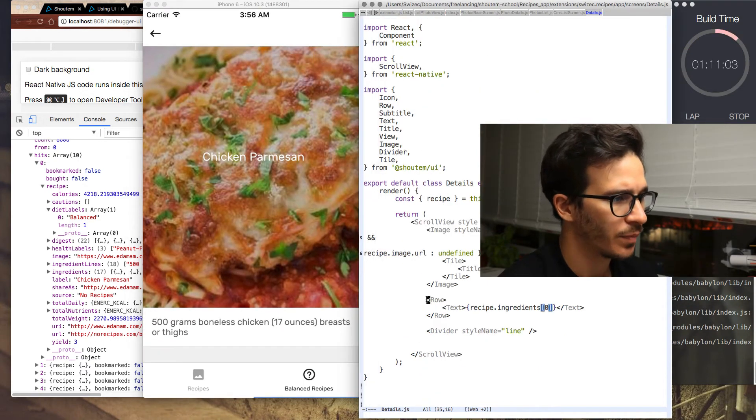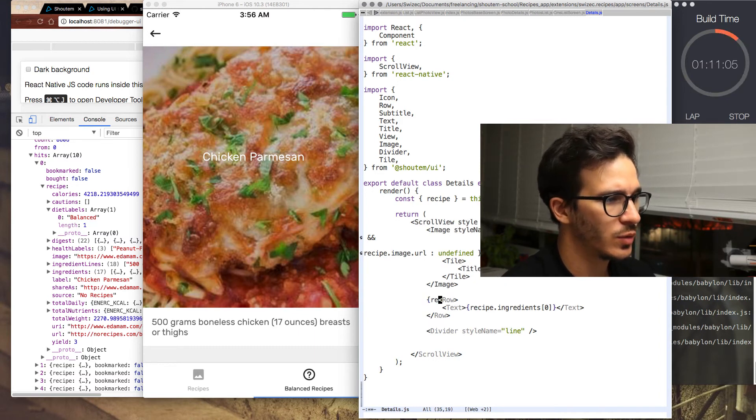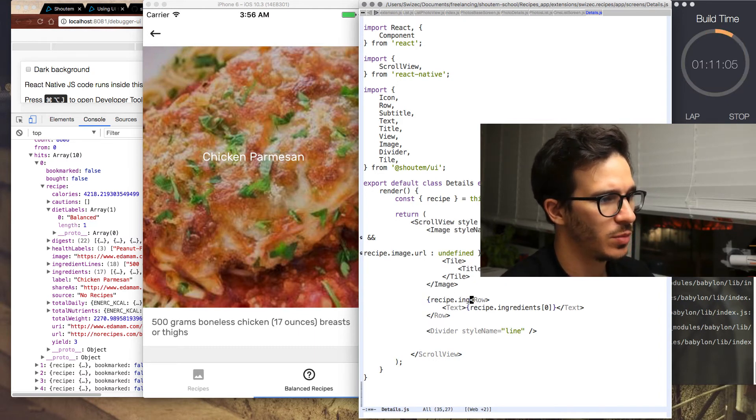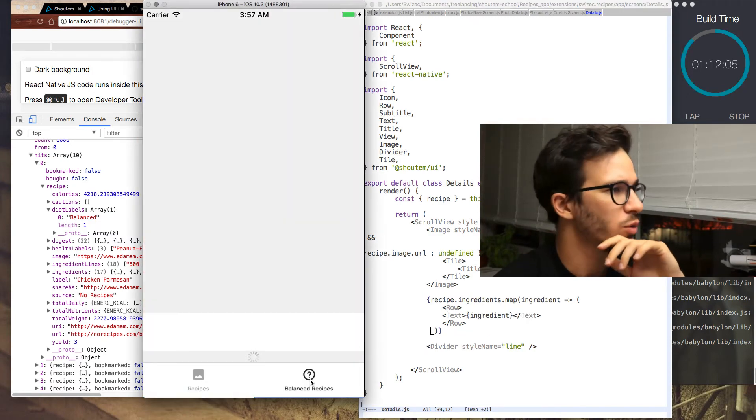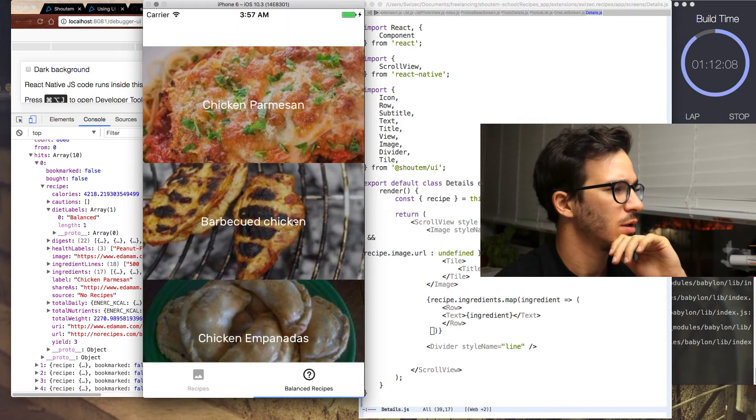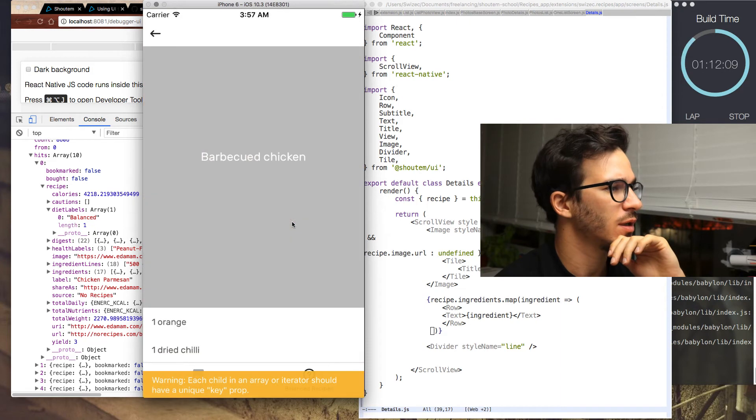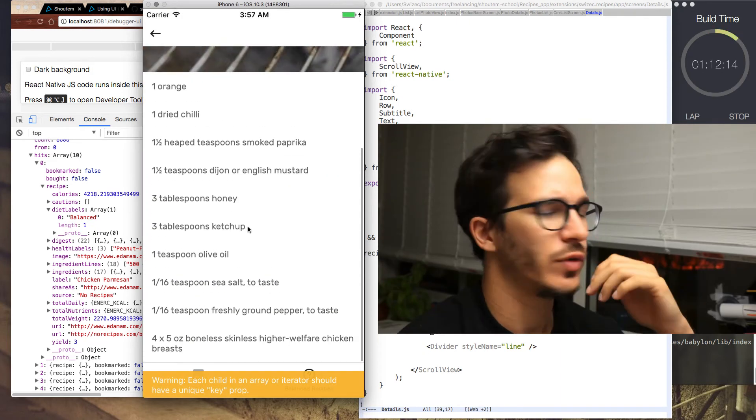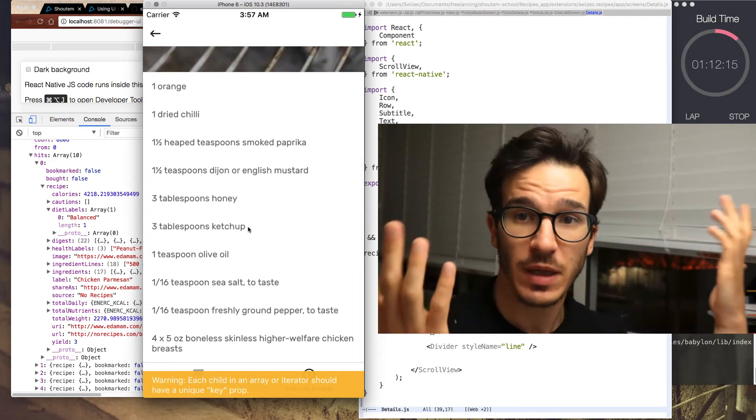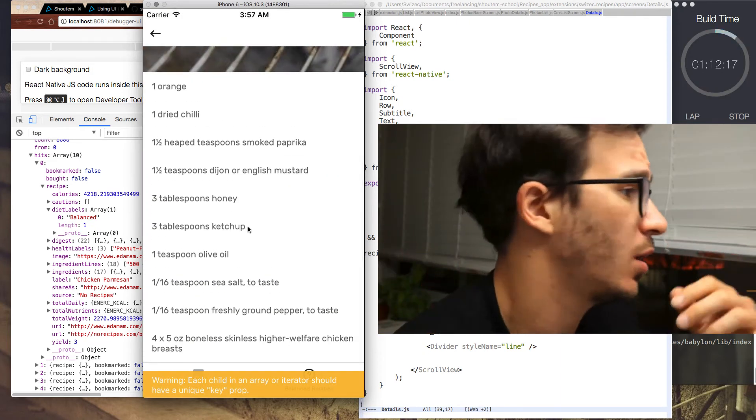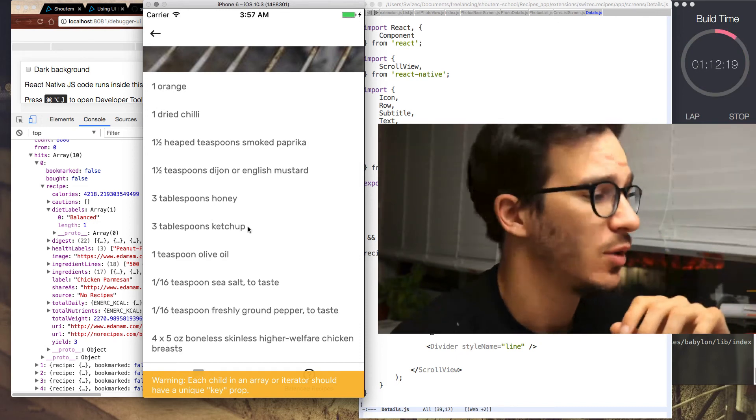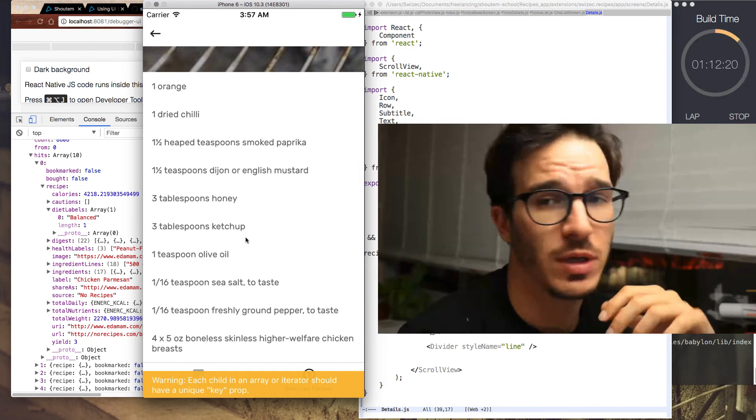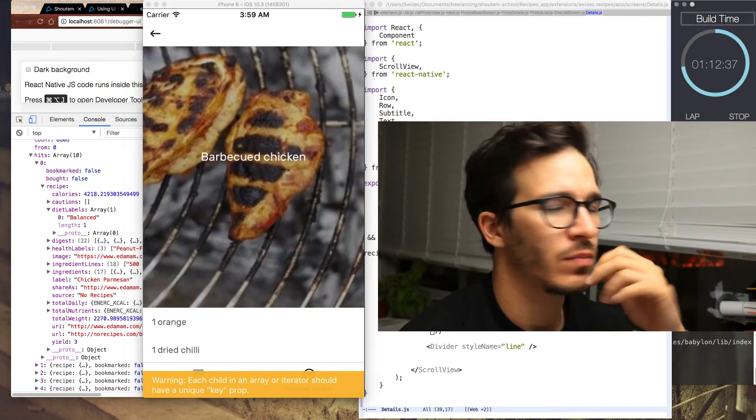So now what we can do is we can say recipe.ingredients.map. Now we should be able to click on balanced recipes, load something, click on it, and we get a bunch of ingredients, and that's the recipe, because obviously you can just guess what the recipe is from seeing the ingredients, right?